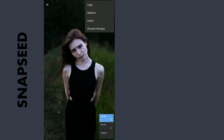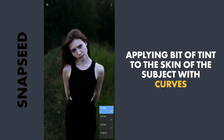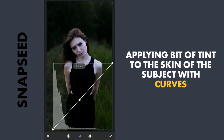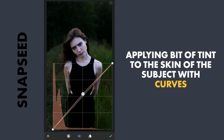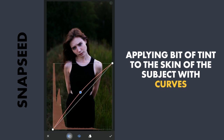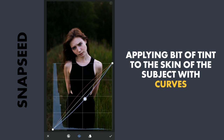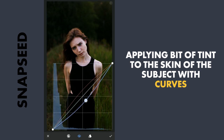Next I will make one more copy — this time to add some orangish tint to the skin by selecting the red color option and dragging it upwards, then blue downwards. As the opposite of blue is yellow, it adds yellow to the subject here.